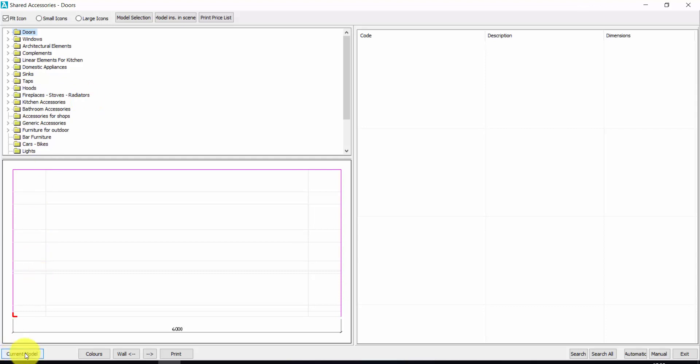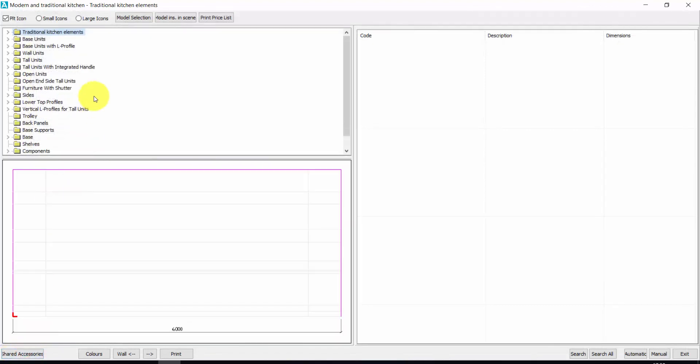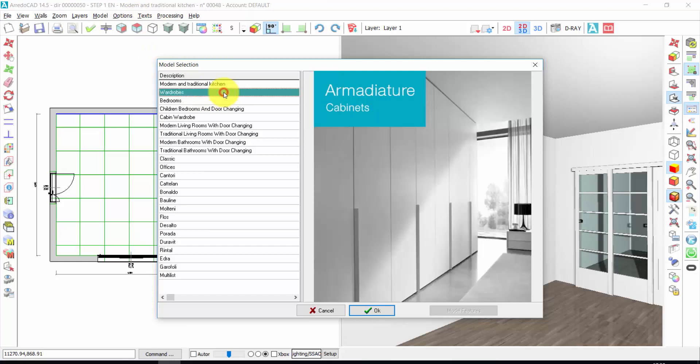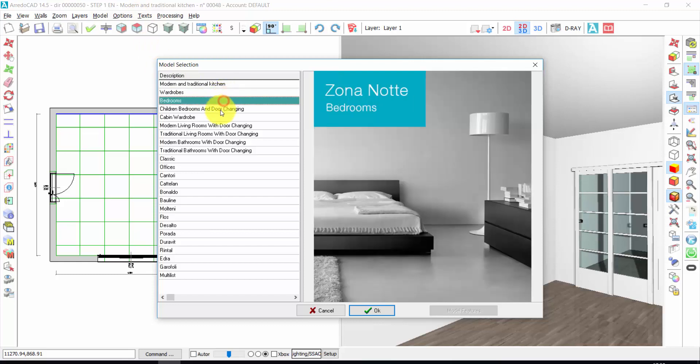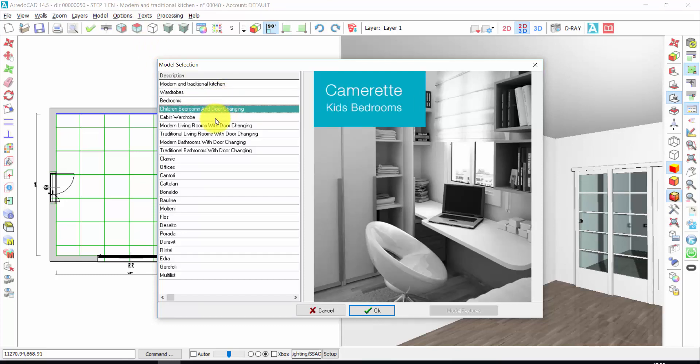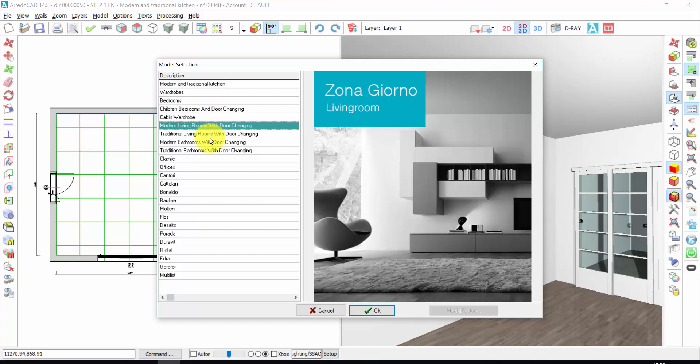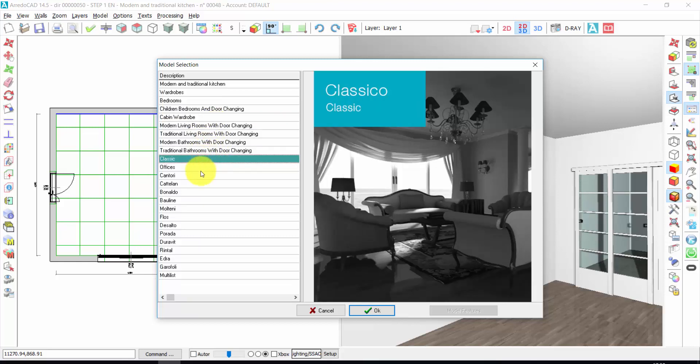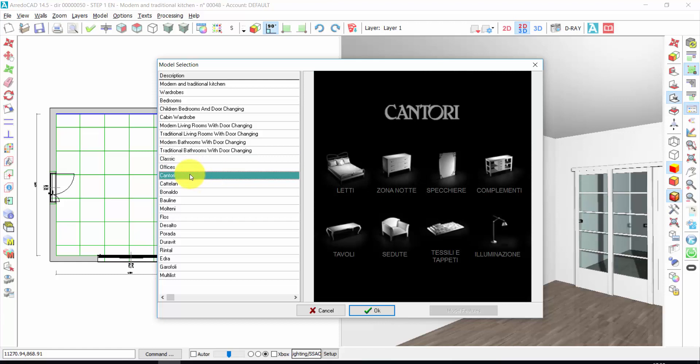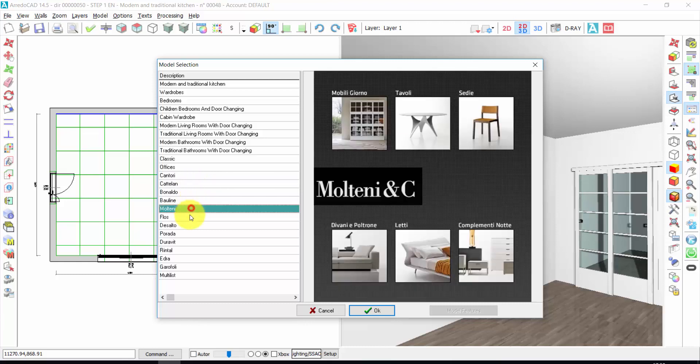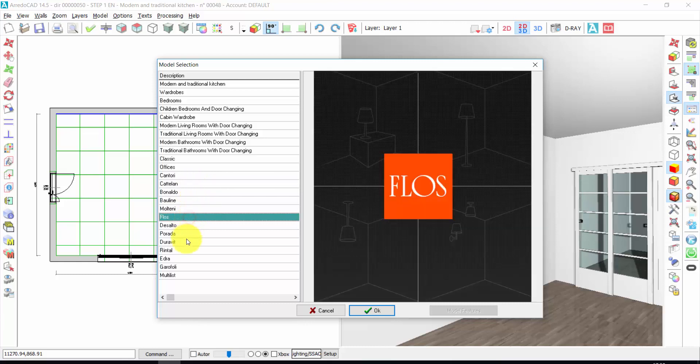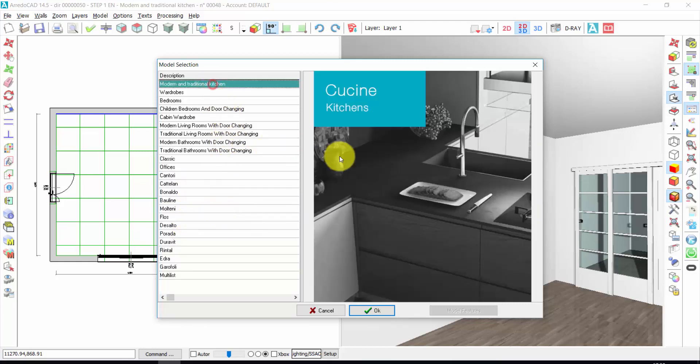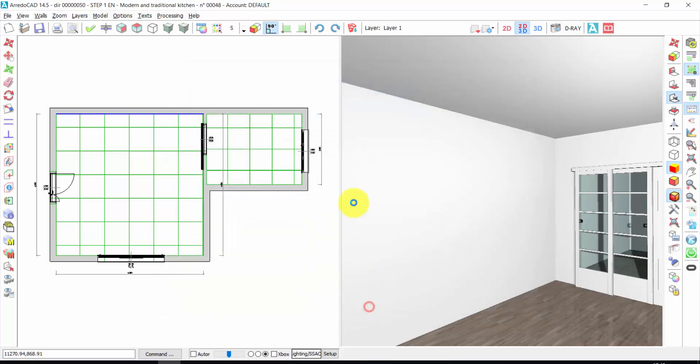From here, I can choose the current model. By default, here you find the kitchens, but if you want to choose the kind of model or the kind of furniture that you need, you click on Model Selection. From here, you can choose modern and traditional kitchens, wardrobes, bedrooms, cabin wardrobe, living rooms, or the products of our partners. These are very famous Italian brands that produce complements like Catalan, Montini, Floss, and so on. Let's start with the kitchen. I press OK.